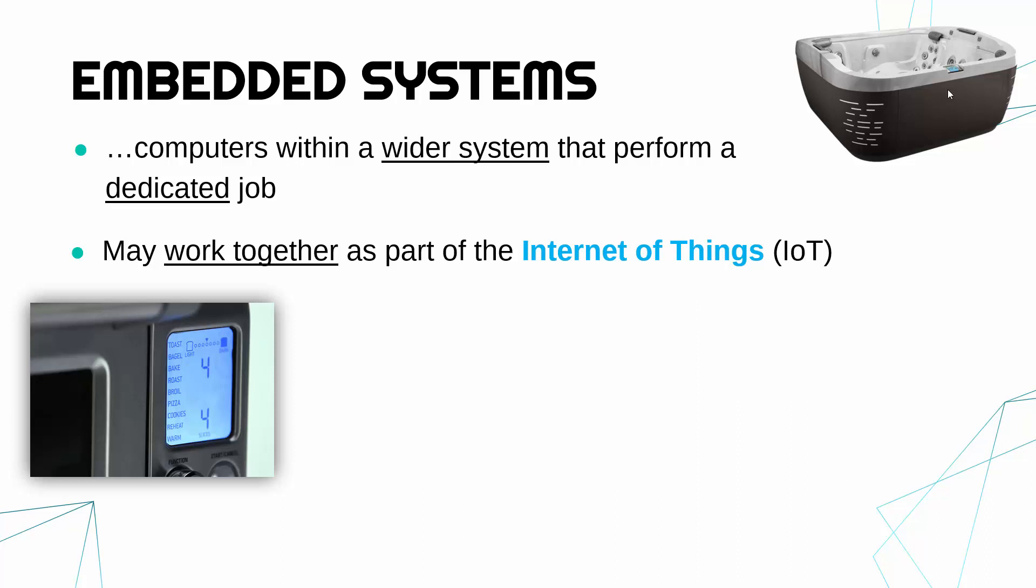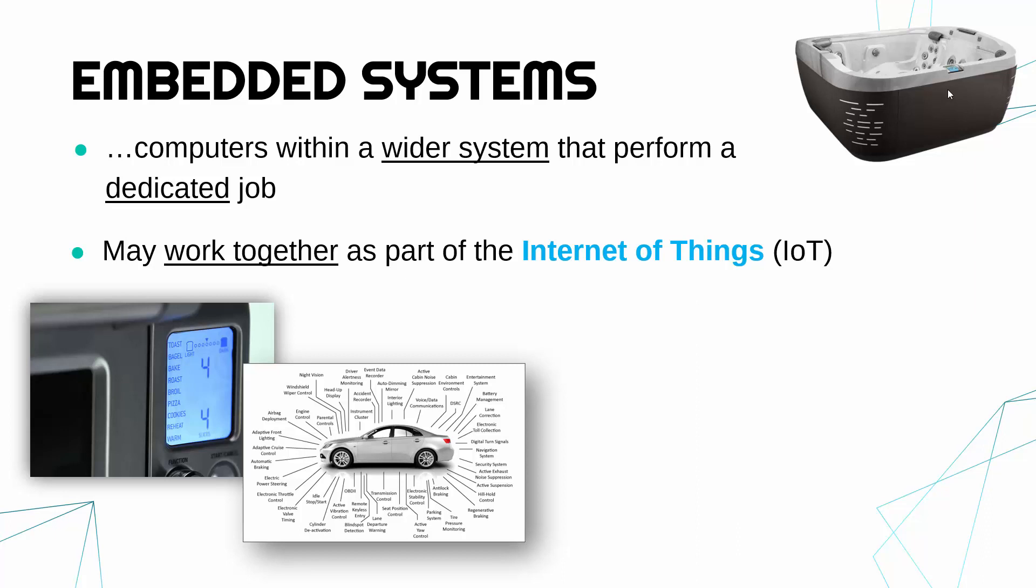Another example might be in a car. Most modern cars have got lots and lots and lots of embedded systems. Things like managing the windscreen wipers, the sat-nav, the headlights, the brake fluid, like all sorts of stuff are being managed by embedded systems.